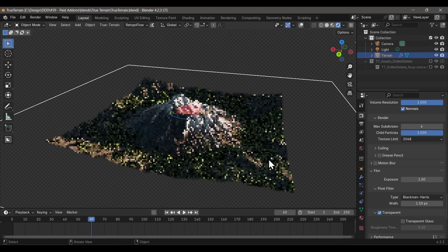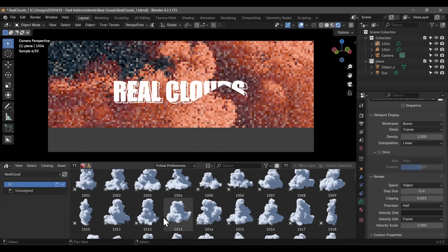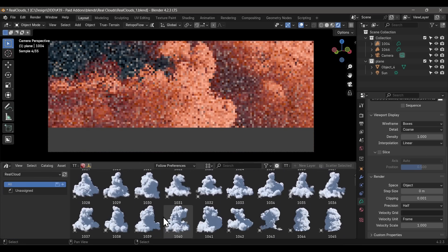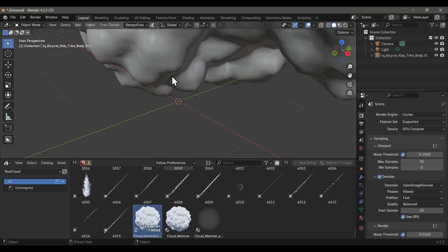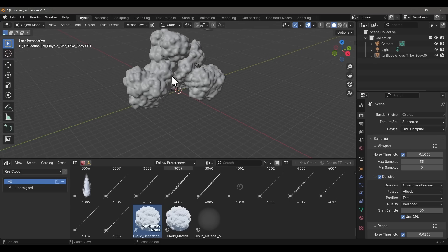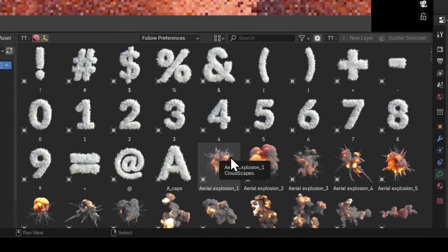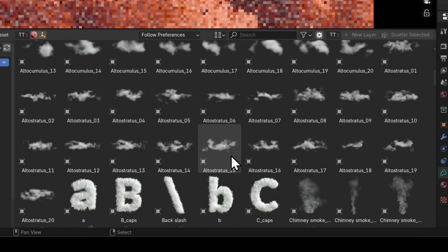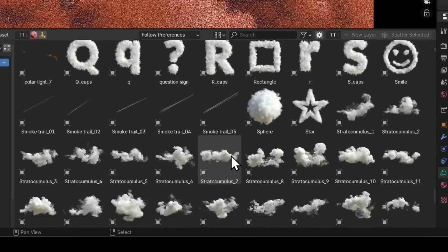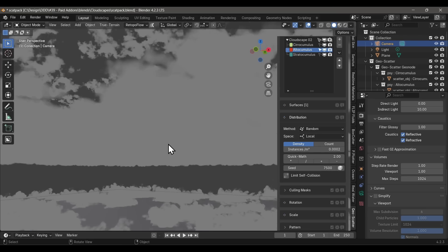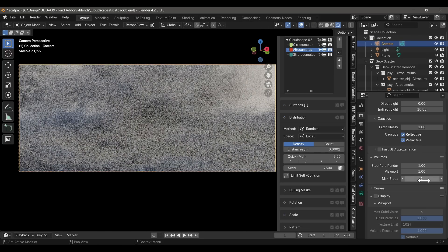Now let's talk about the sky and clouds, starting with the Real Clouds asset pack — an amazing collection of super realistic high-quality VDB clouds. They've also got a geometry node asset that will turn any shape into a cloud. The Cloudscape asset pack is even bigger, with more options including fireballs, explosions, and fireworks, and it even comes with a Geo Scatter file for creating a procedural sky system.